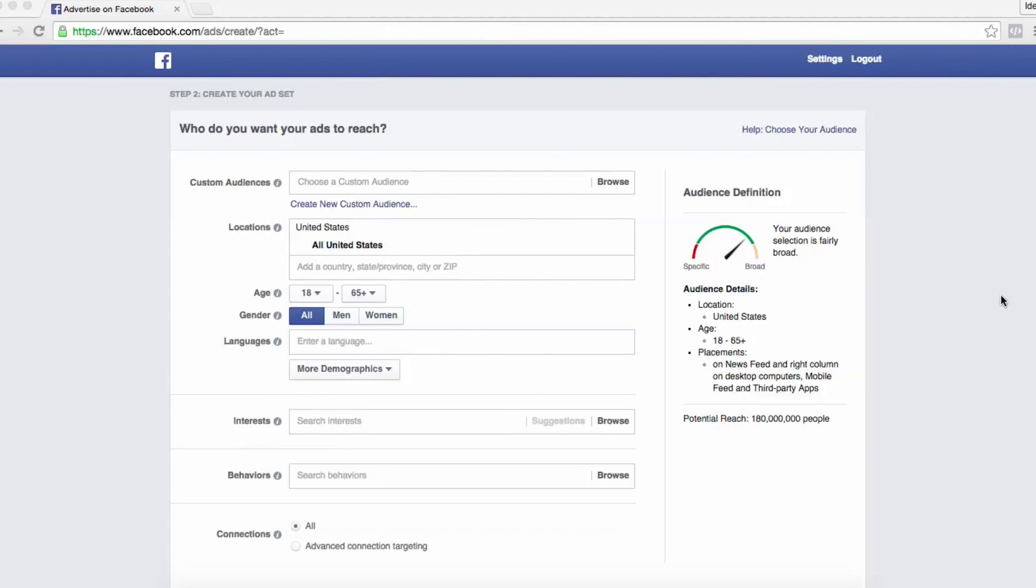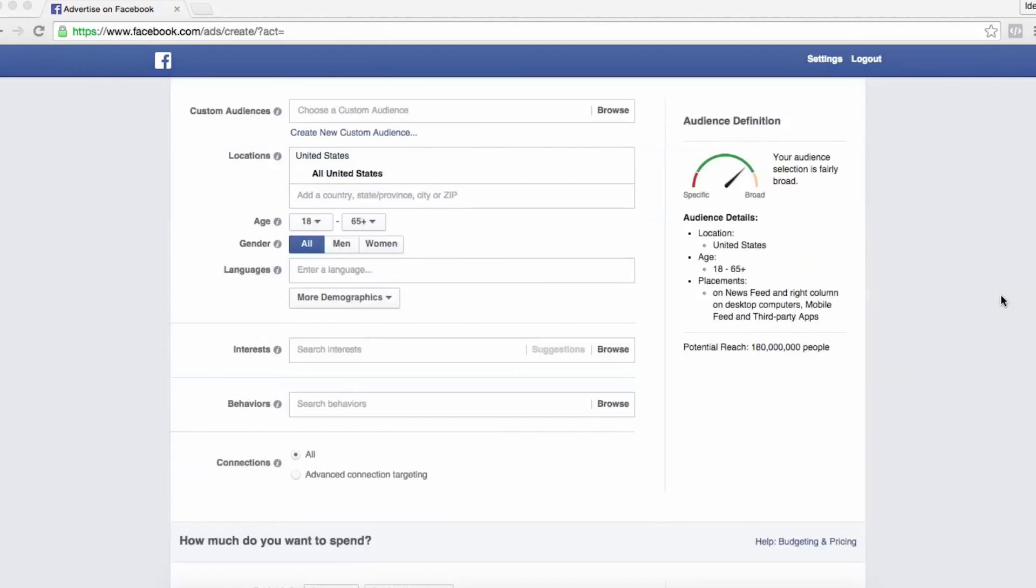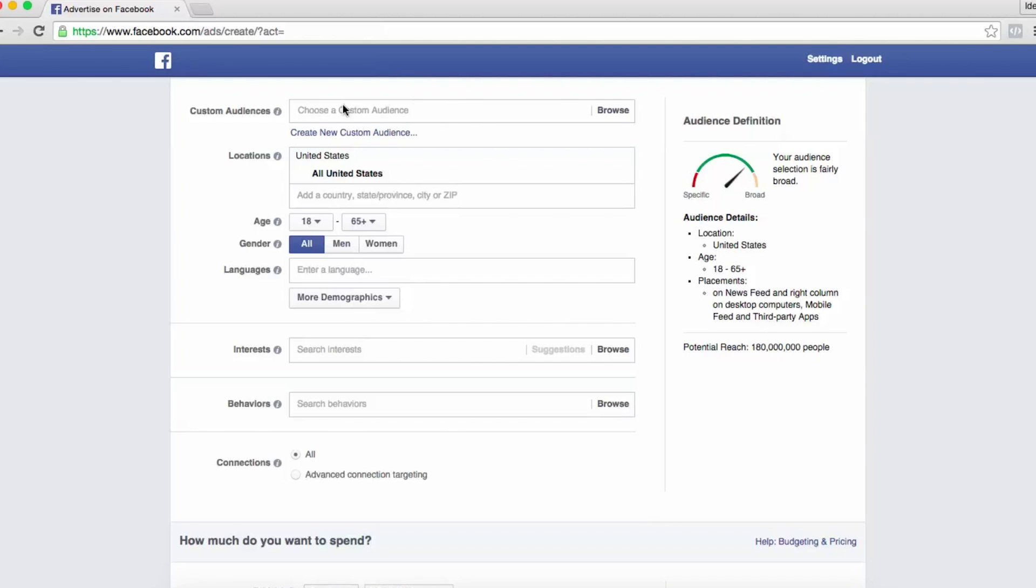Really there are three types of targeting options. You can target custom audiences, which can be people who visited your site or email addresses that you've acquired.